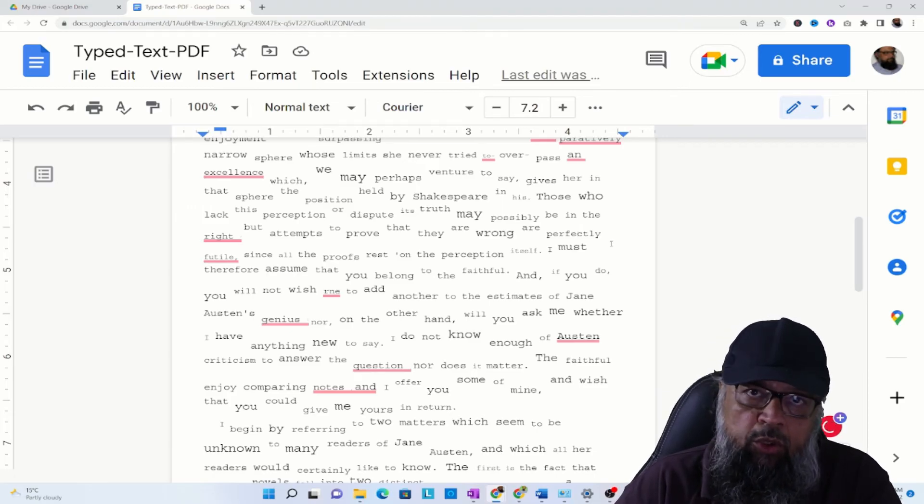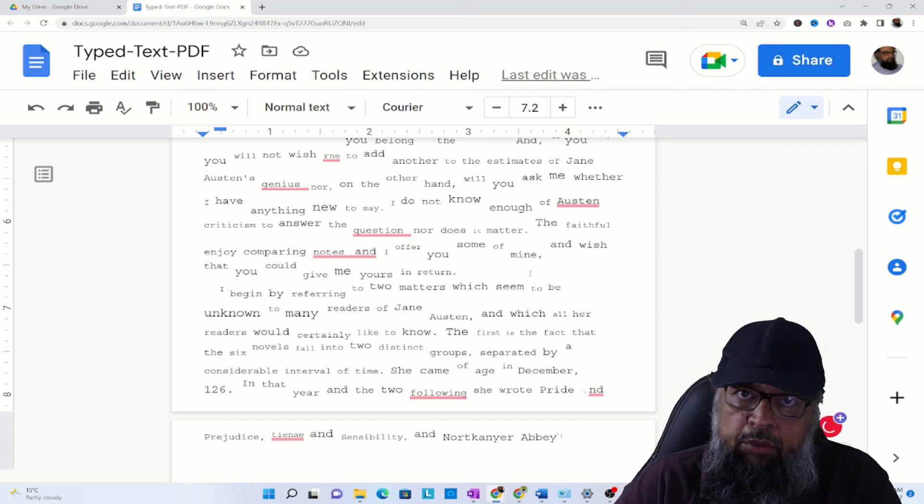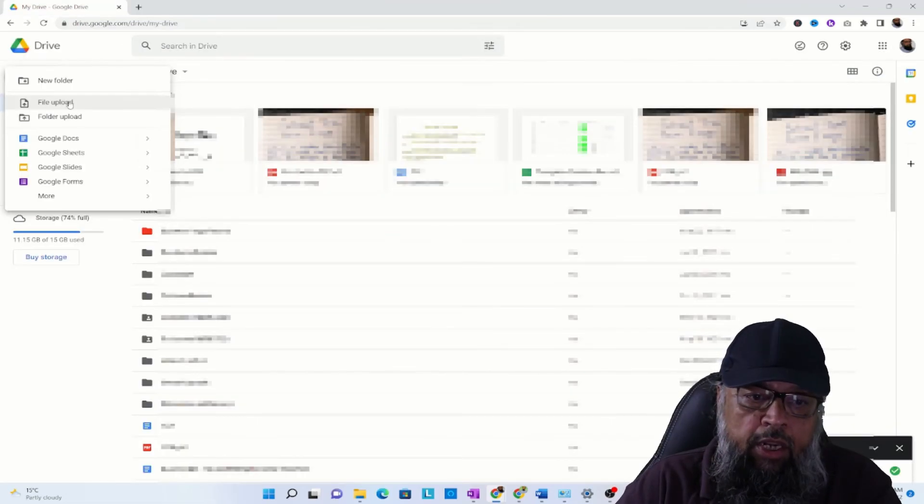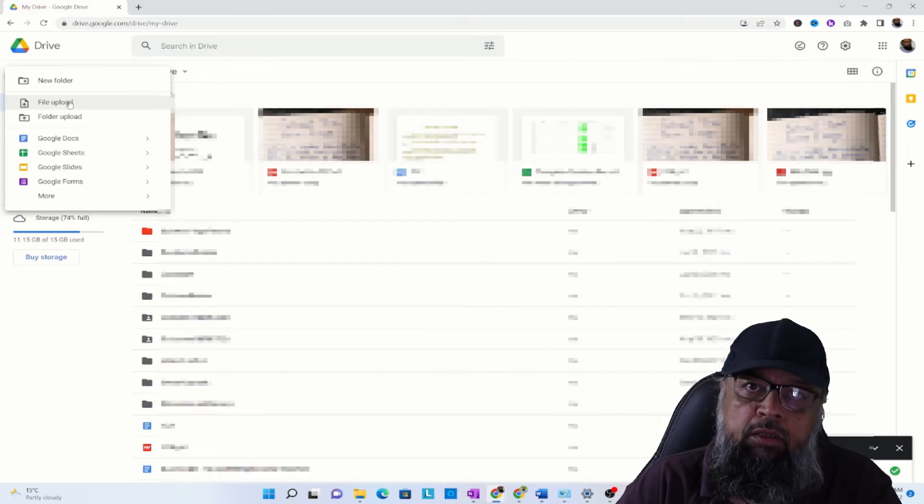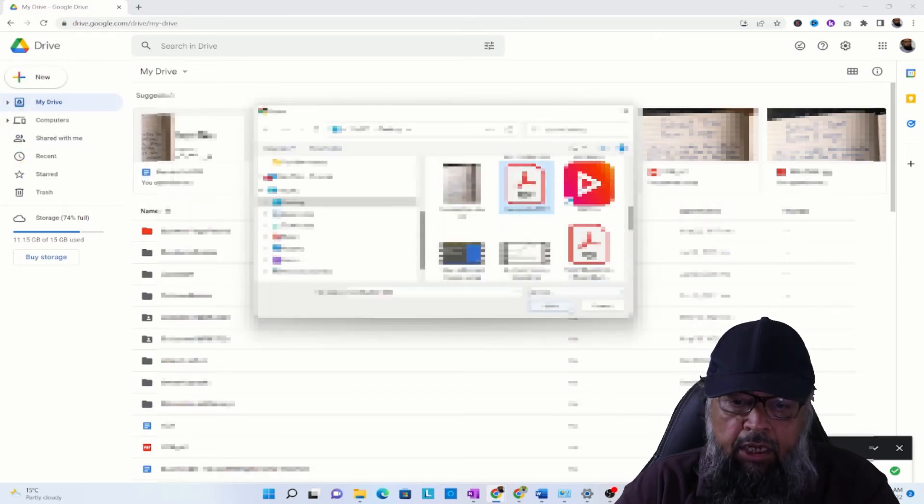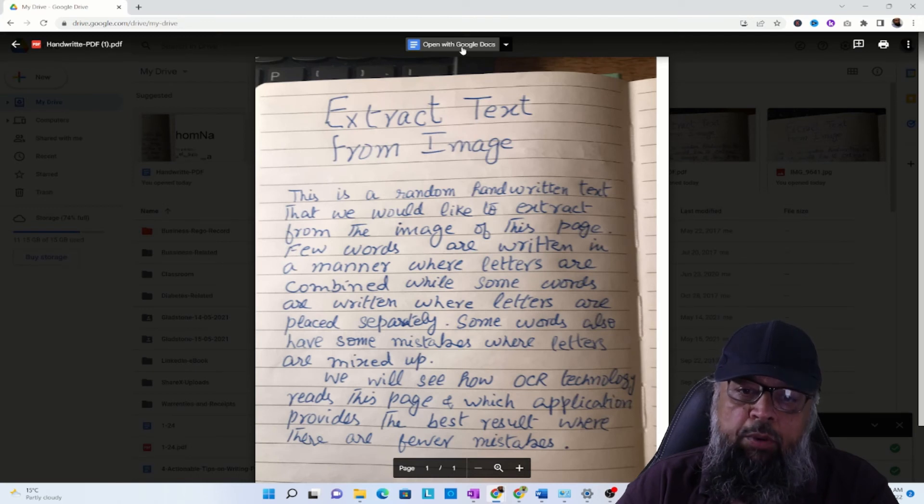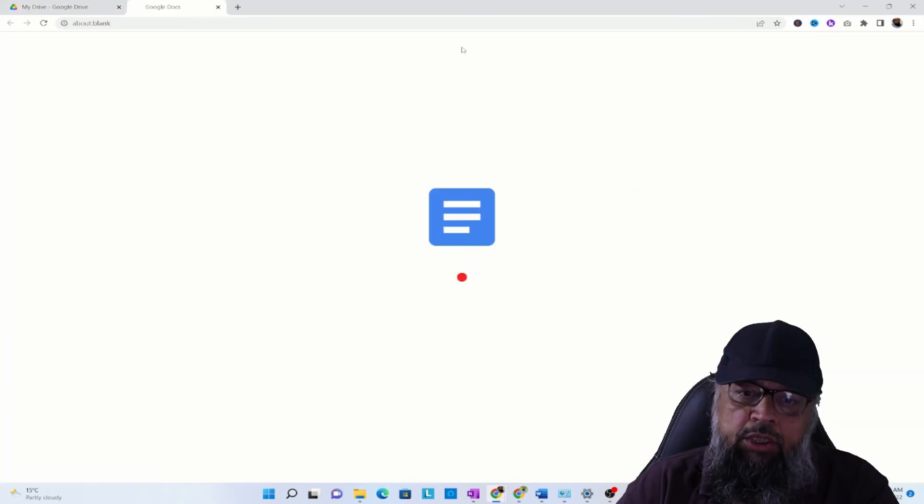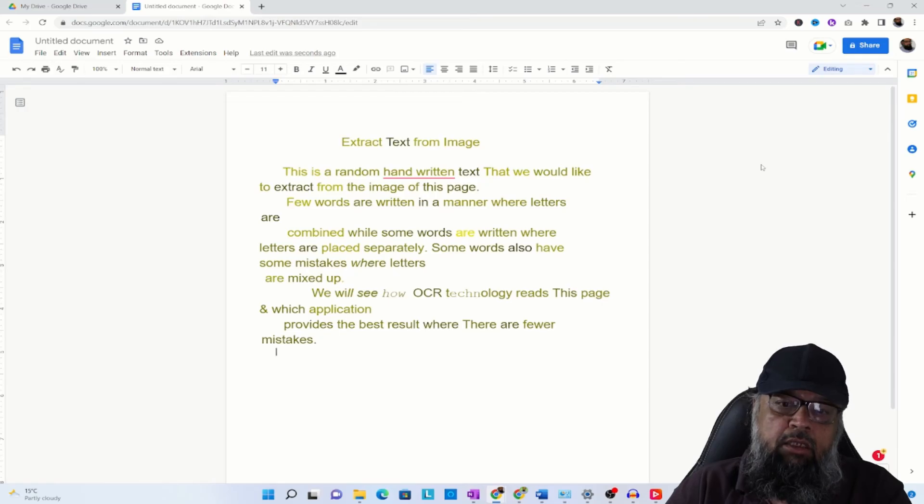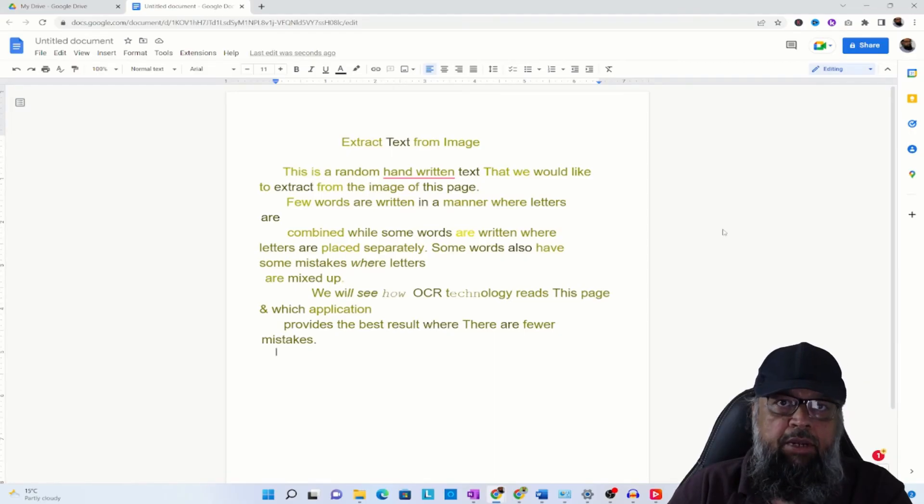But the text has been extracted successfully in a typed document. Now I upload the other file, which is this handwritten PDF. I click Open, the file will appear in the window, and I click Open with Google Docs. Now, as you can see, this text has been extracted successfully from the image. You can pause the video and compare these two, which is amazing.